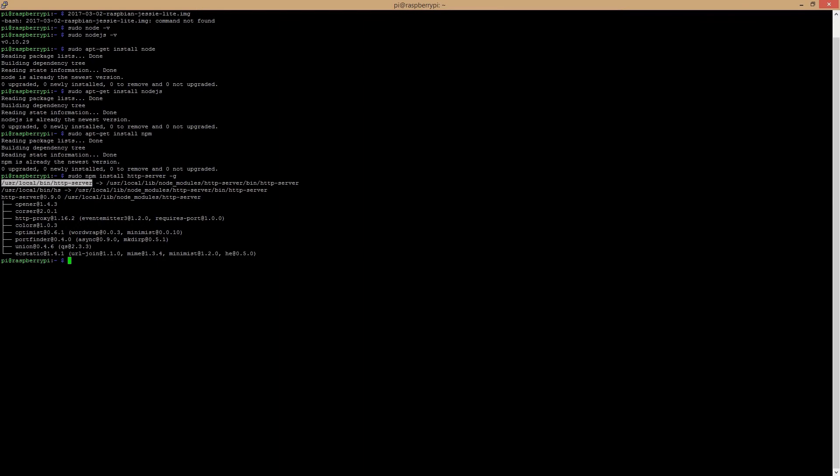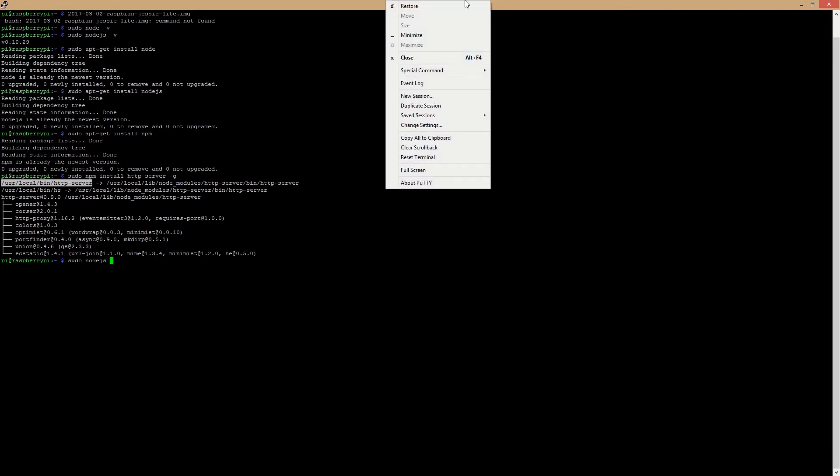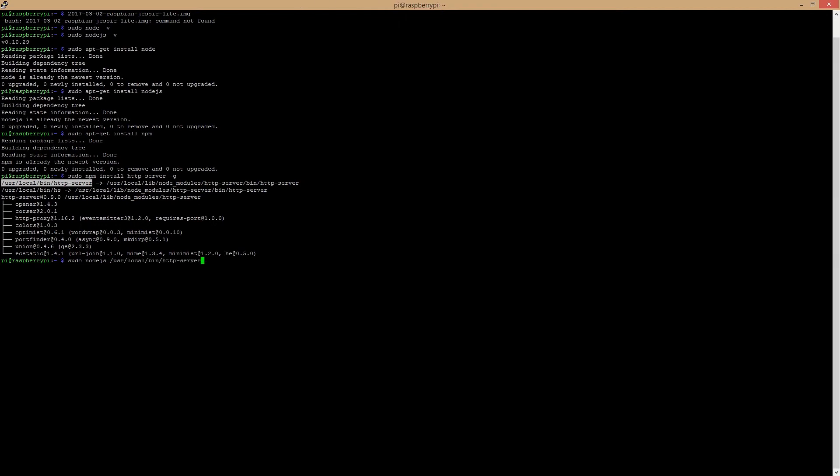...and the server is running. So now if I went to my Raspberry Pi's IP address on port 8080...